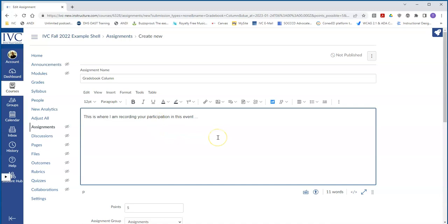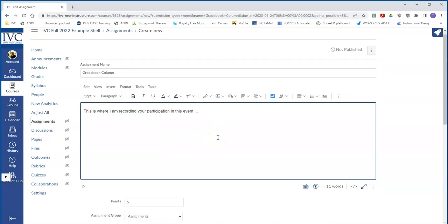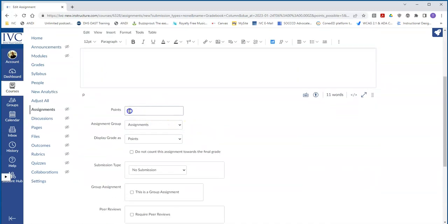Maybe it's Participation in the Event or something like that that you're doing. You can change the number of points as well in this spot.